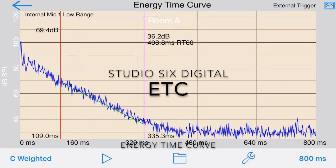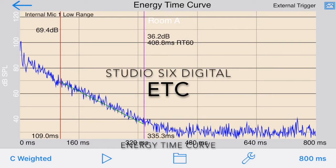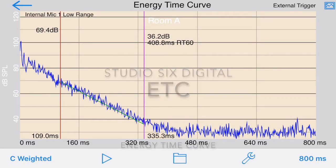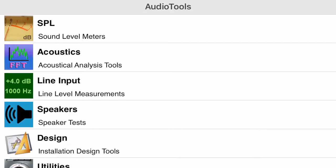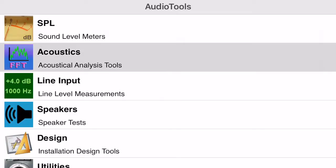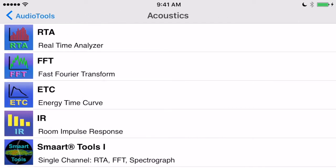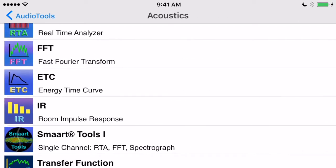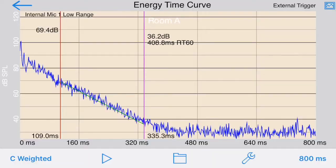We're demonstrating ETC, or Energy Time Curve, from Studio 6 Digital. ETC is available as an in-app purchase in the Audio Tools iOS app. ETC measures audio room decay time graphically by showing the decay of a pulse over time.